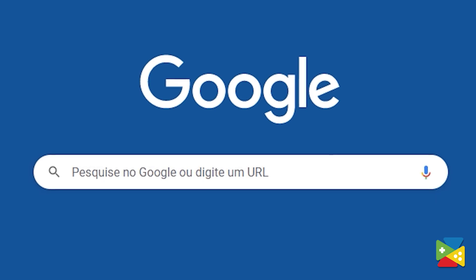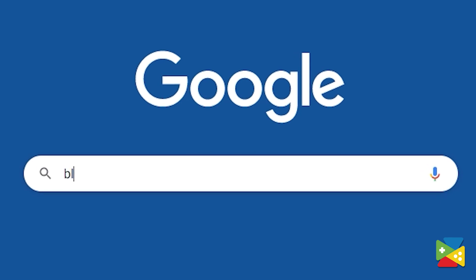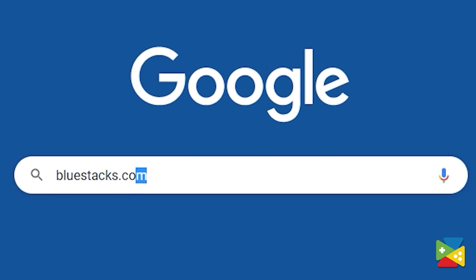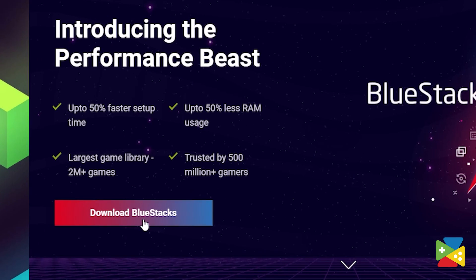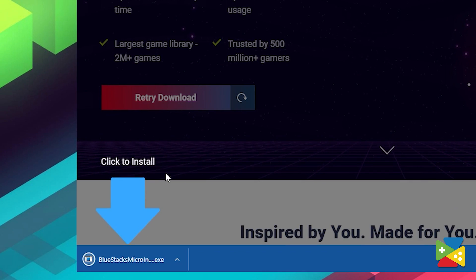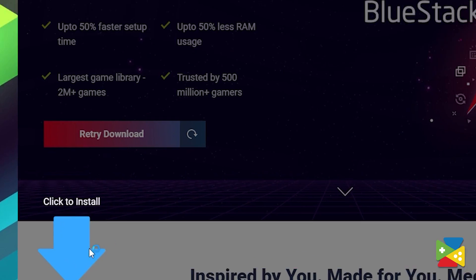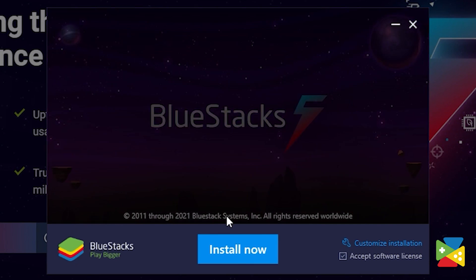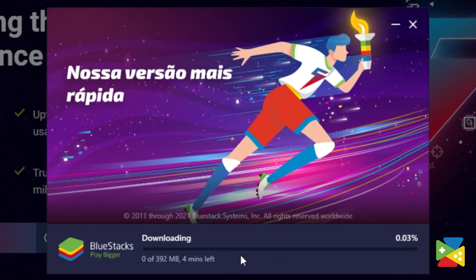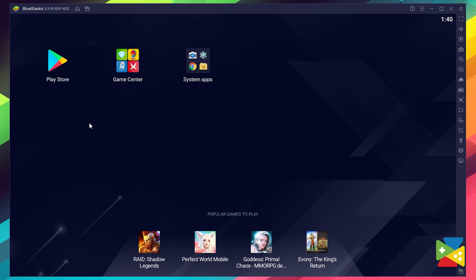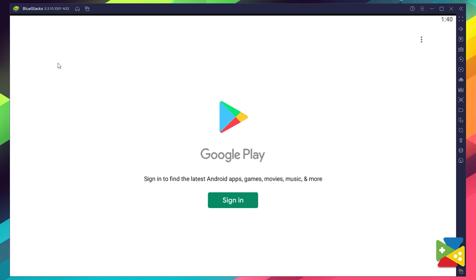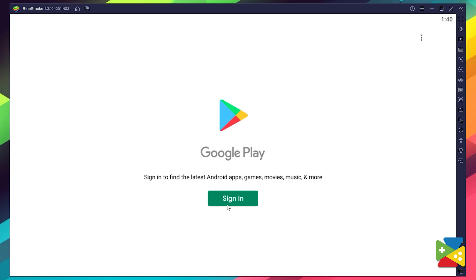To install League of Pantheons on your PC, first head to the BlueStacks official website to download and install the BlueStacks 5 version on your PC. Proceed through the installation process, and once it's done, you can go to the Play Store to log in to your Google account.